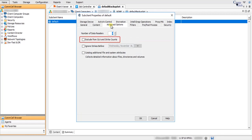Exclude from SLA and Strike Counts: select this option to exclude the sub-client from the SLA (Service Level Agreement) calculation and the Client Strike Calculation for the Worldwide Dashboard, CommCell Dashboard, SLA Report, and Client Strike Count Report. If this option is not selected, then the sub-client is included in these calculations.